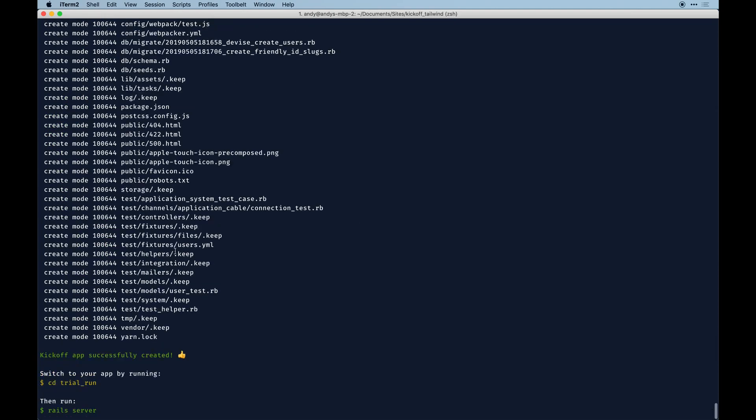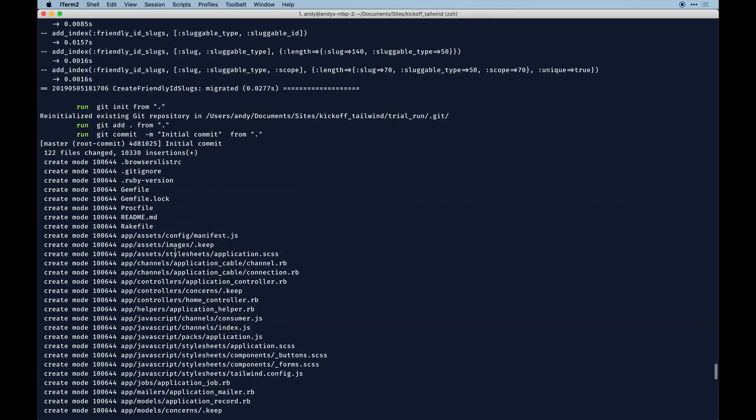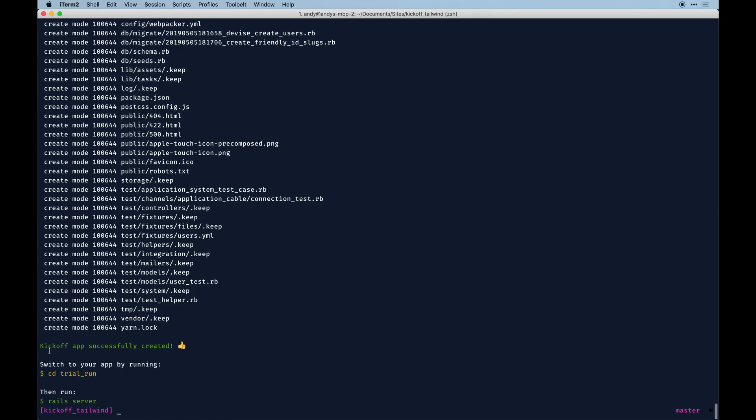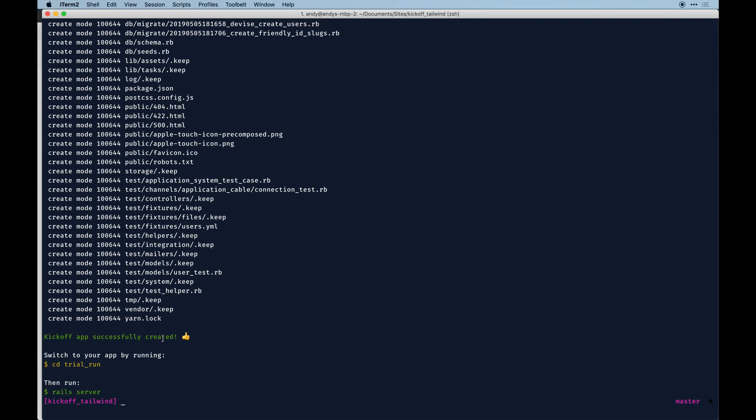It all happened in one fell swoop. I updated this messaging to say kickoff app successfully created, then you'll switch to your app - cd trial_run.